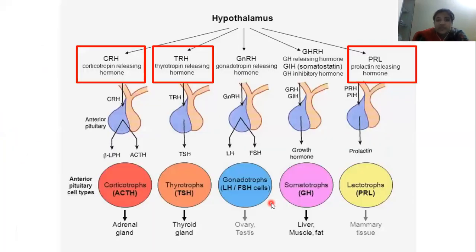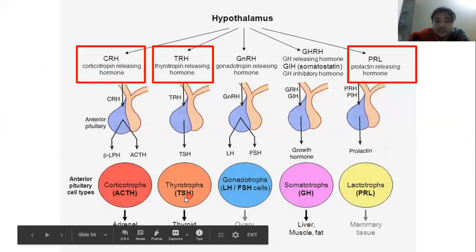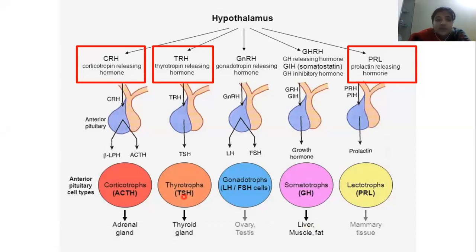Yesterday we discussed that the hypothalamus will release hormones that will trigger somatotrophs and gonadotrophs. Today we are going to talk about lactotrophs, thyrotrophs, and corticotrophs. Starting with the first one: the hypothalamus will release CRH, that is corticotropin releasing hormone.